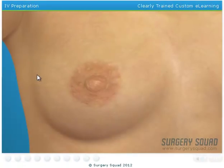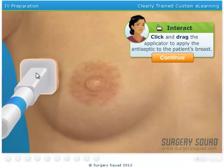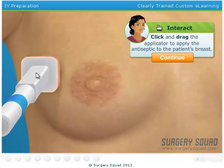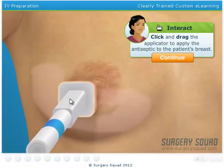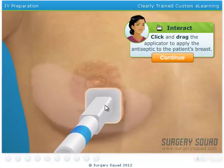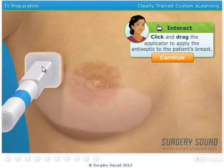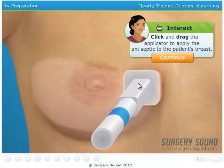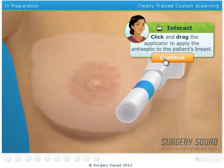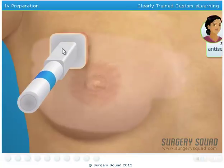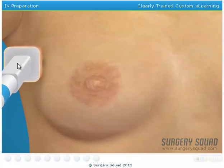Next, we'll use a chemical antiseptic known as chlorhexidine to cleanse the patient's skin. Use the applicator to apply the chlorhexidine to the surgical site. We're off to a great start — keep it up!